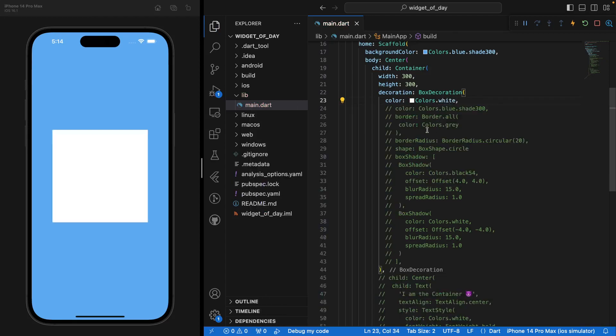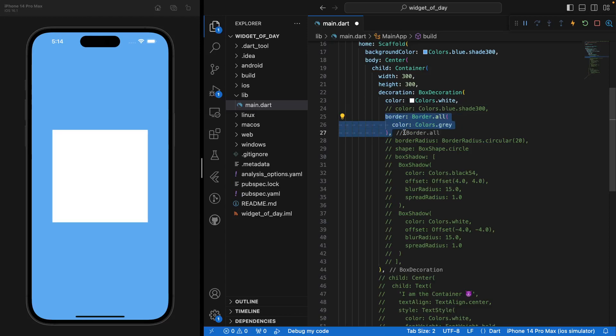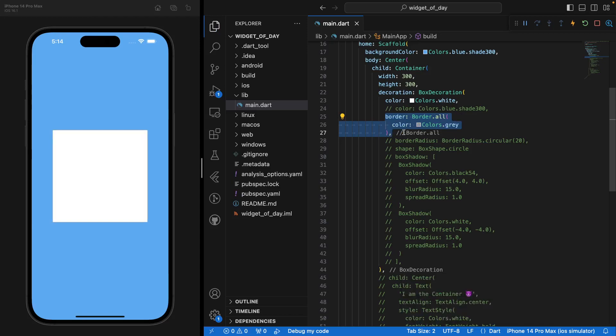So let me make it white. And let's go ahead and discover the border parameter of our box decoration. So you see here, if I uncomment that, you'd see that we have a little border that appeared around our Container.